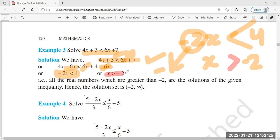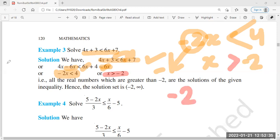After dividing by minus 2, the inequality reverses, so x is greater than minus 2. That is our solution.